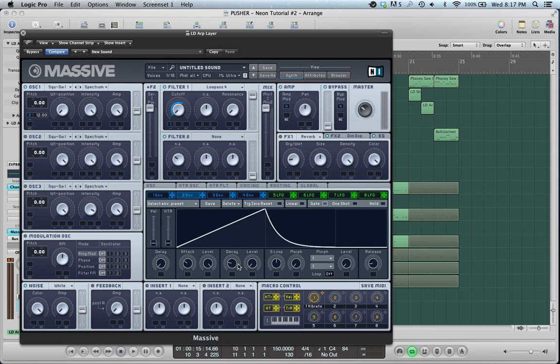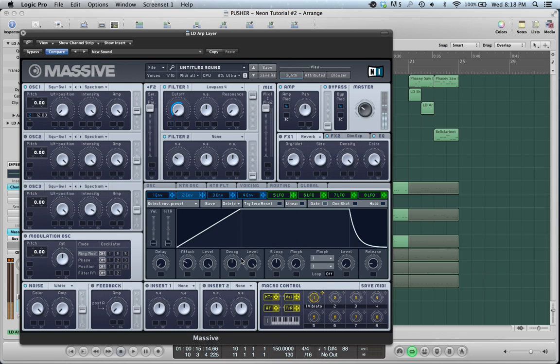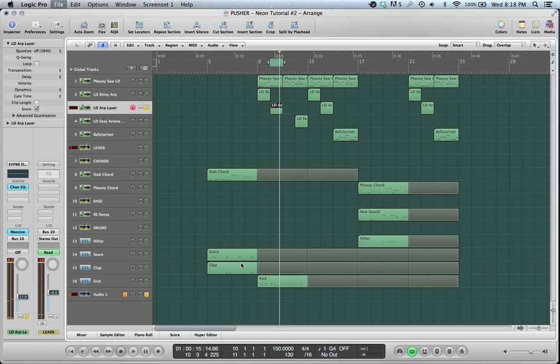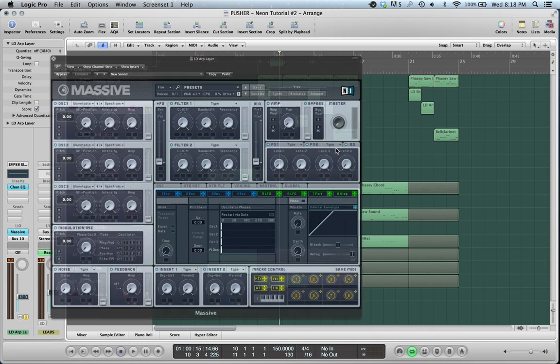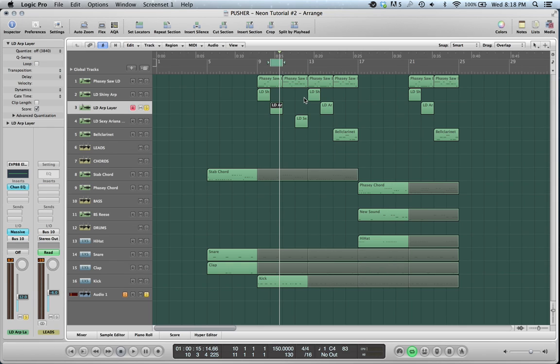So doing pitch things with the attack, or just doing anything really to the attack of the sound is going to do a lot to the sound. Yeah. Oh, and then with the reverb. That's a nice one.